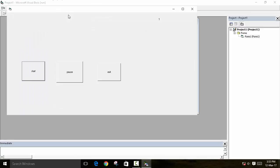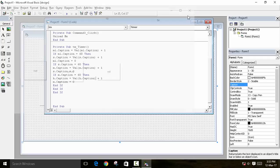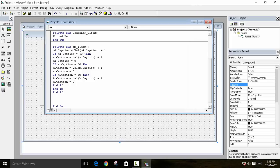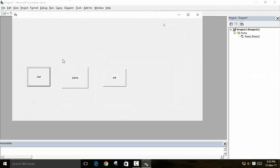Now we run the program and press Start. The millisecond is increasing. To test faster, I change the threshold to 10 instead of 60. You can see that on every 10, the second increases by 1, and on every 10 seconds, the minute increases by 1. When it completes 10 times, the hour becomes 1.